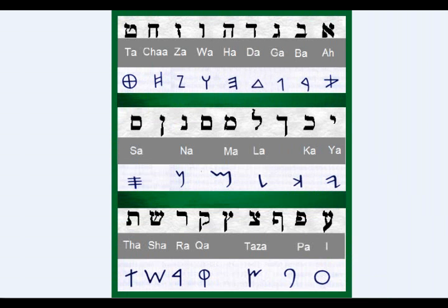Shalom and welcome to GMS Lashon Kodash. Today's topic is a brief history on the origins of the Hebrew language and the characters.